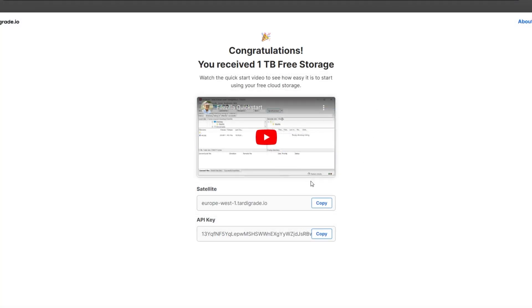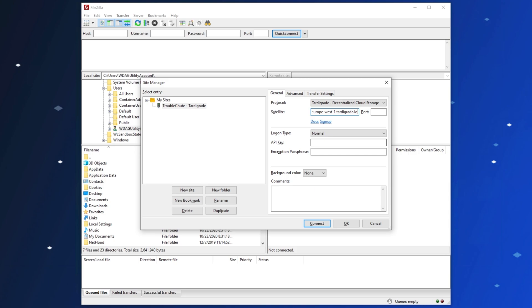Then, heading back to the web page, click Copy next to API Key, and paste that in next to API Key down here, as you expected.